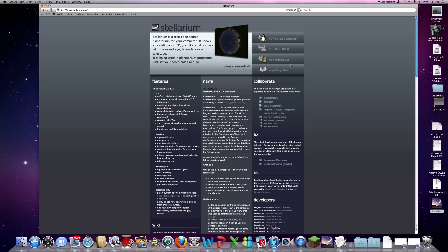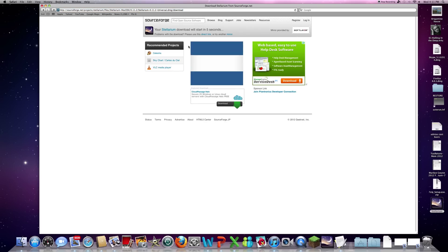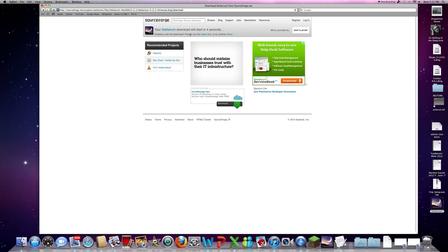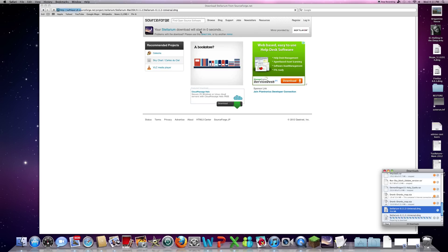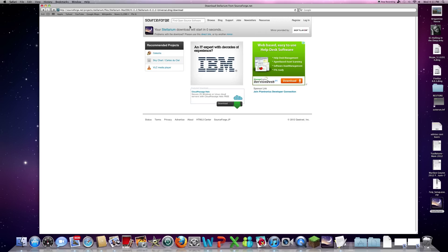Depending on which computer you have, Windows or Mac — I have a Mac so I would click on that for download. Your Stellarium download will start in so many seconds. Once that happens, it will start downloading. I'm not going to stop the download — I already downloaded it.